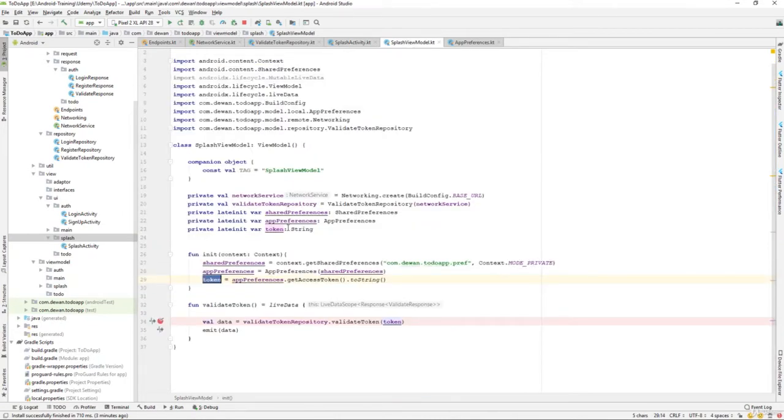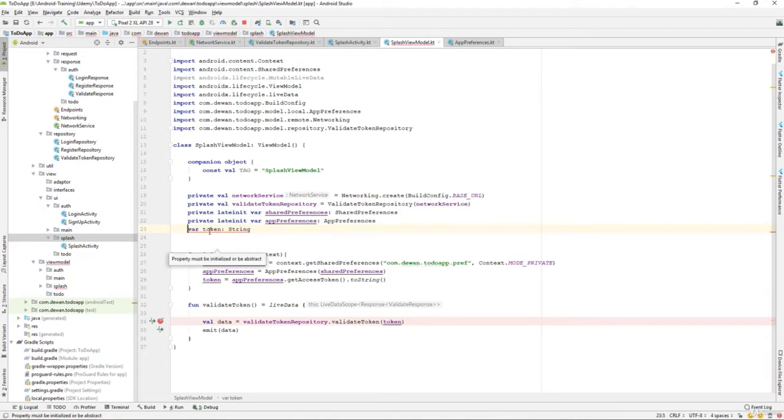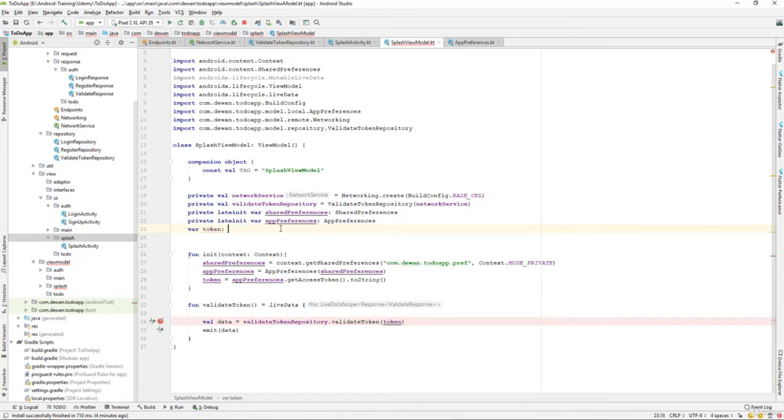Let's go to the SplashViewModel. Over here I'll rename this and create a public one because we need to access it from our splash activity. Instead of a string, I will create it as a mutable live data.